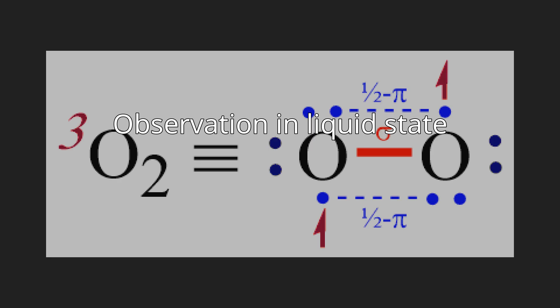A common experimental way to observe the paramagnetism of dioxygen is to cool it down into the liquid phase. When poured between the poles of strong magnets that are close together, the liquid oxygen can be suspended, or a magnet can pull the stream of liquid oxygen as it is poured. Molecular orbital theory provides the explanation of these observations.